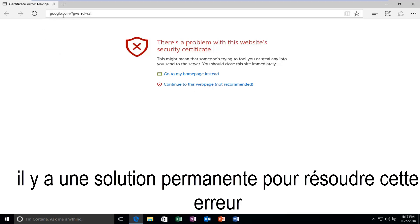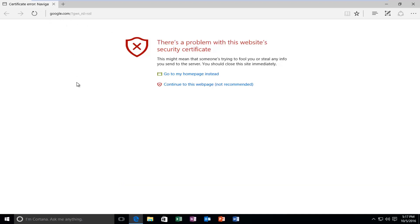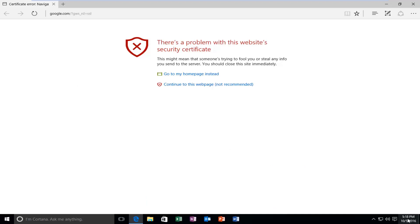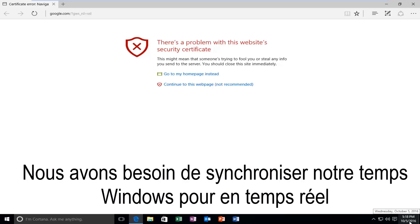So you can see we're visiting google.com which should be a pretty safe site with an up-to-date certificate. So in order to resolve this on our computer, we should be concerned with what our time is set to on our Windows computer. So if this date in the bottom right corner of your screen is not correct — in my case it's about three weeks behind — we're going to have to update it to the latest Windows time.